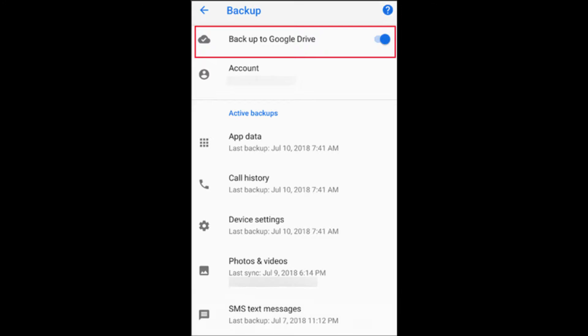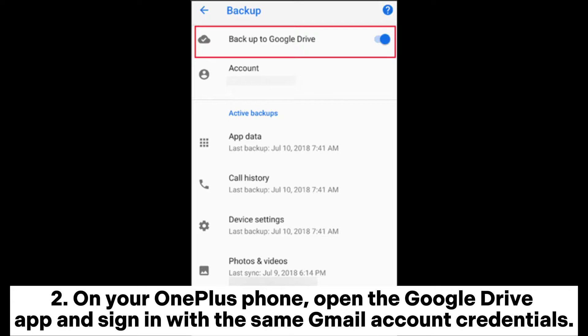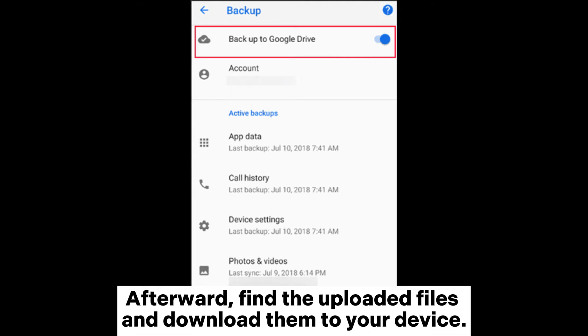On your OnePlus phone, open the Google Drive app and sign in with the same Gmail account credentials. Afterward, find the uploaded files and download them to your device.